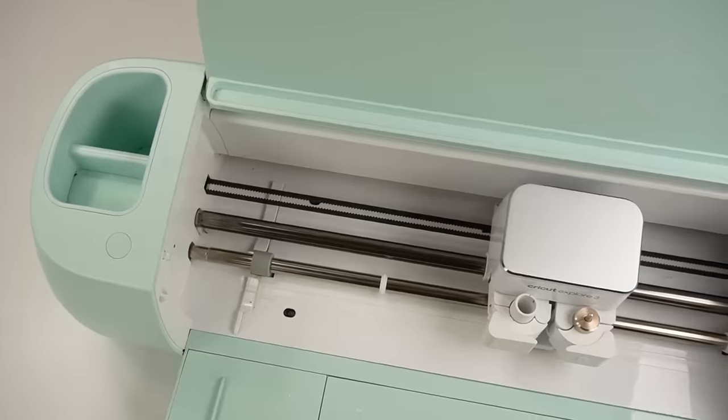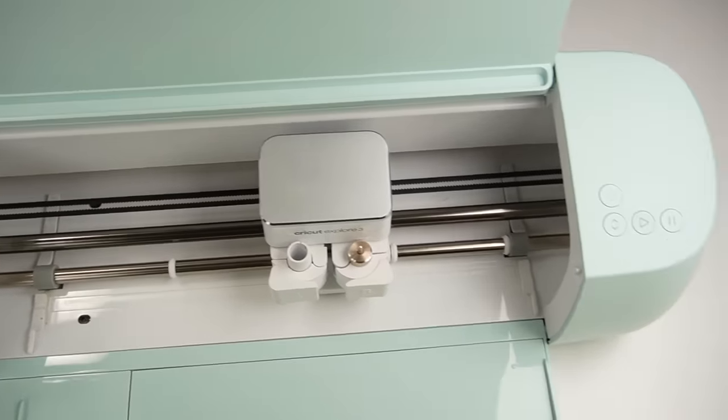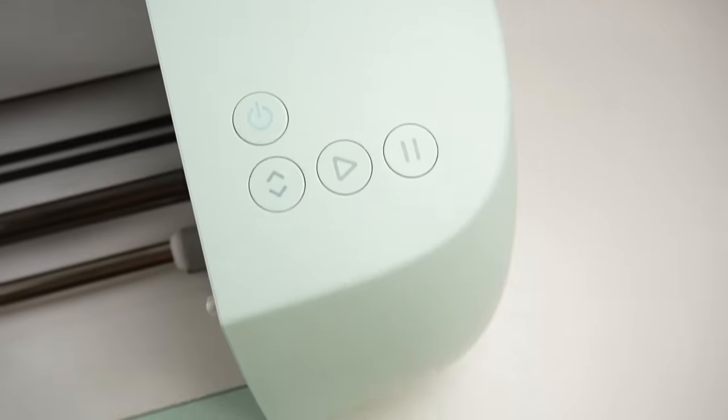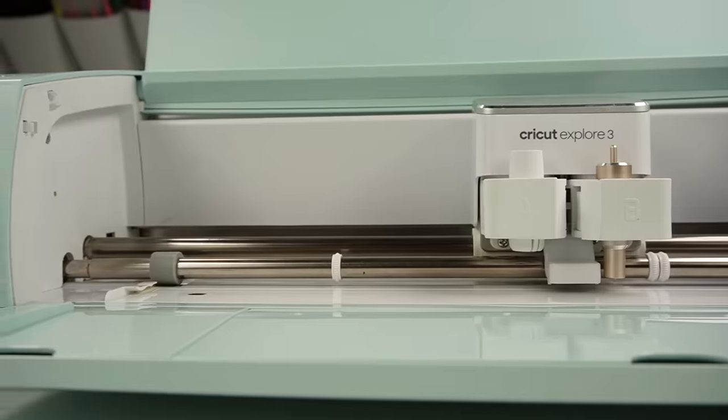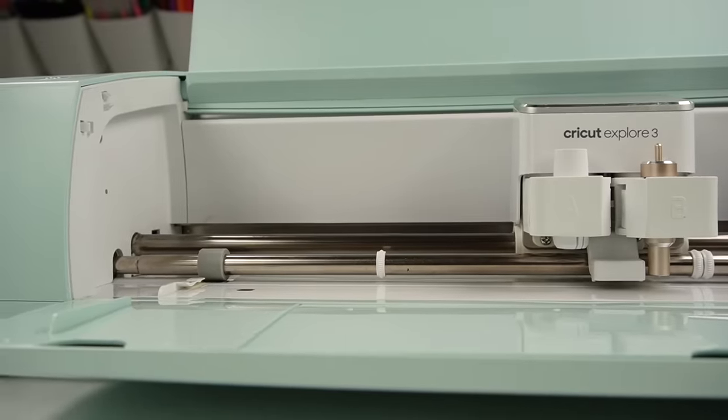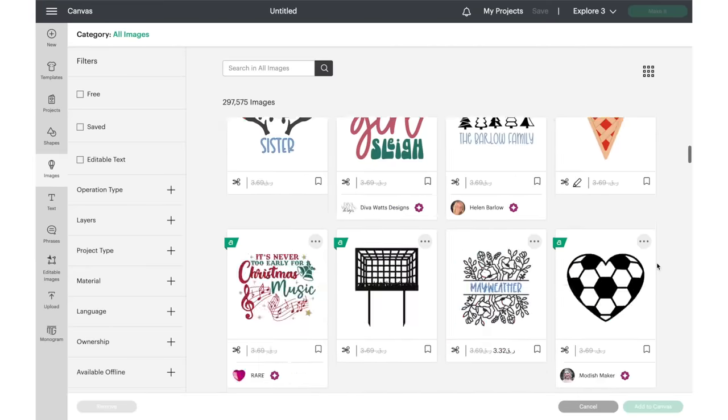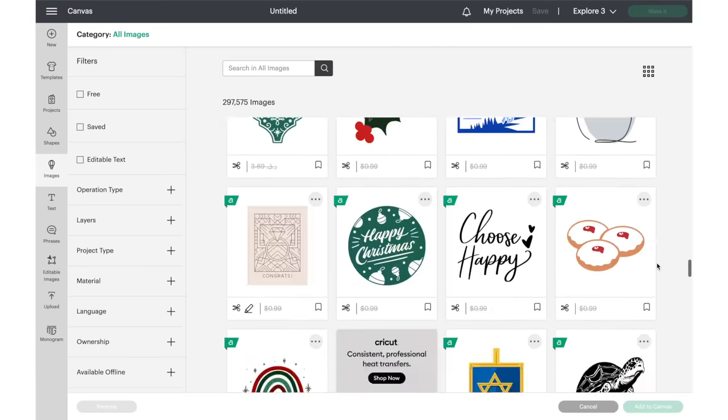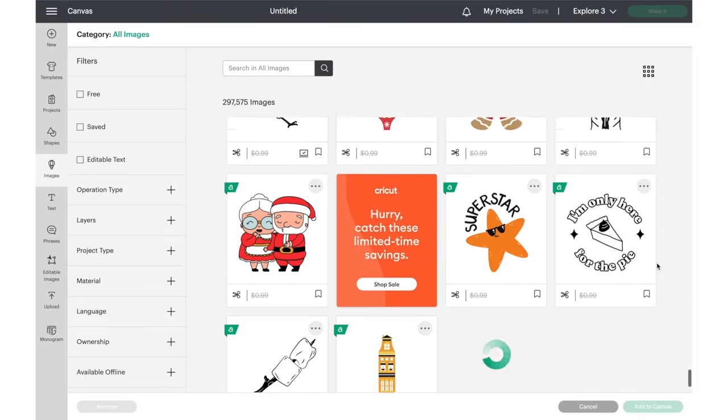A Cricut is a smart cutting machine that allows you to cut a wide variety of materials to create craft projects such as vinyl, cardstock, faux leather, and many more. Cricut Design Space is their software where you can create your own designs with over a hundred thousand images to choose from.